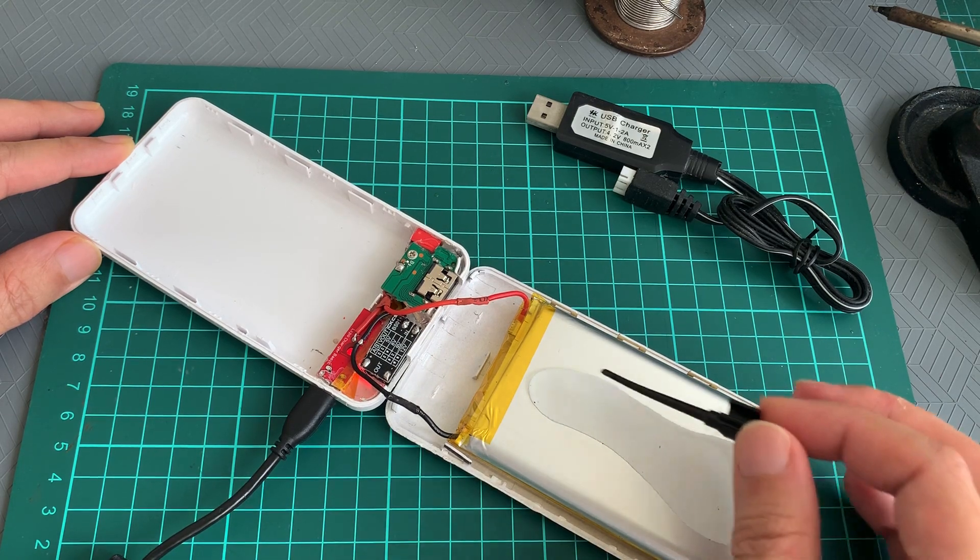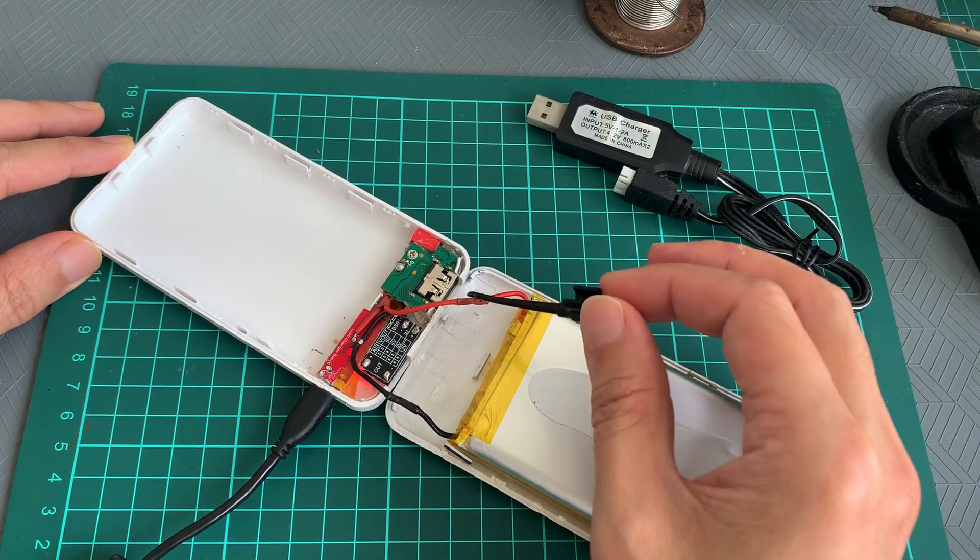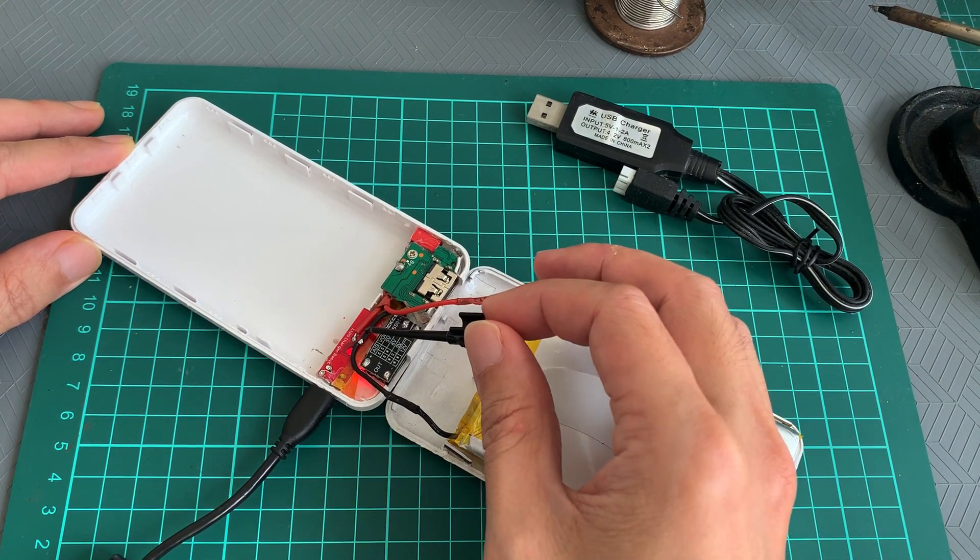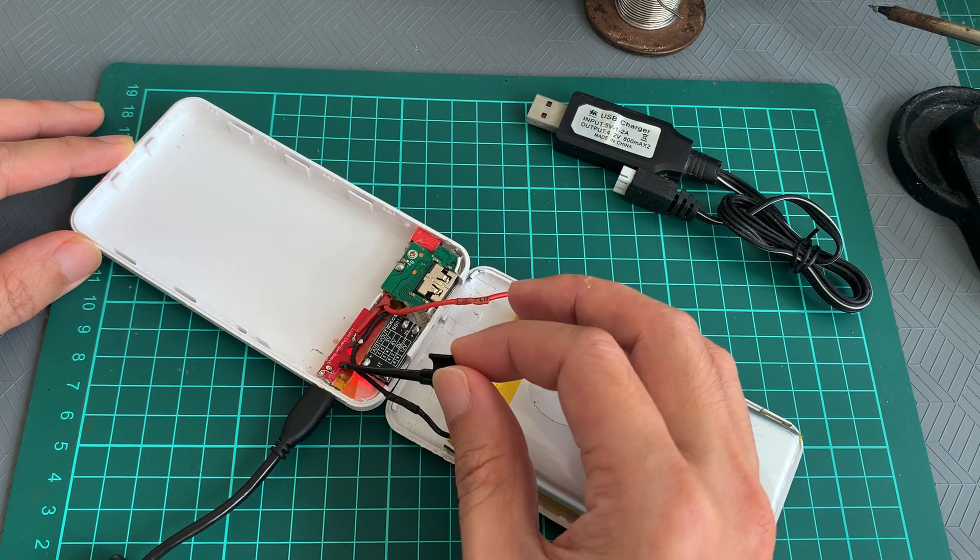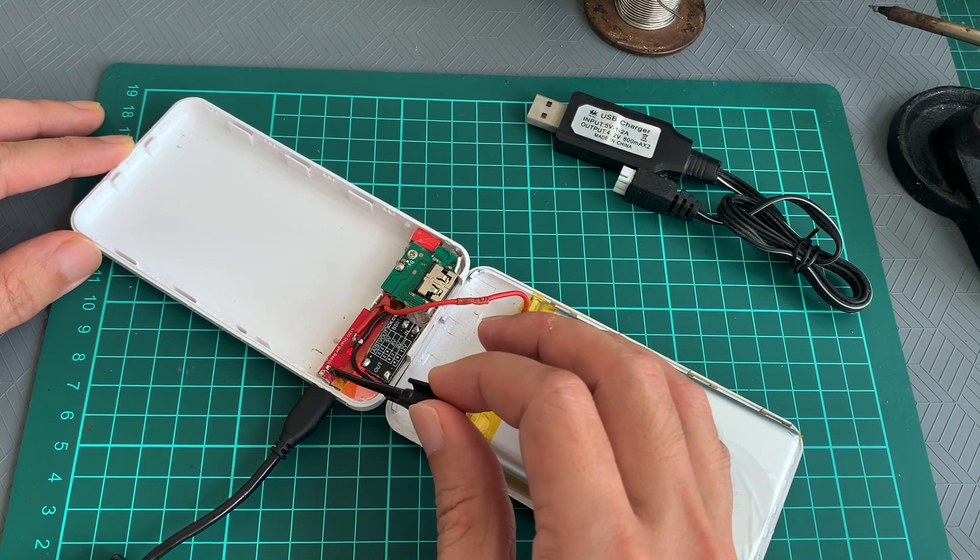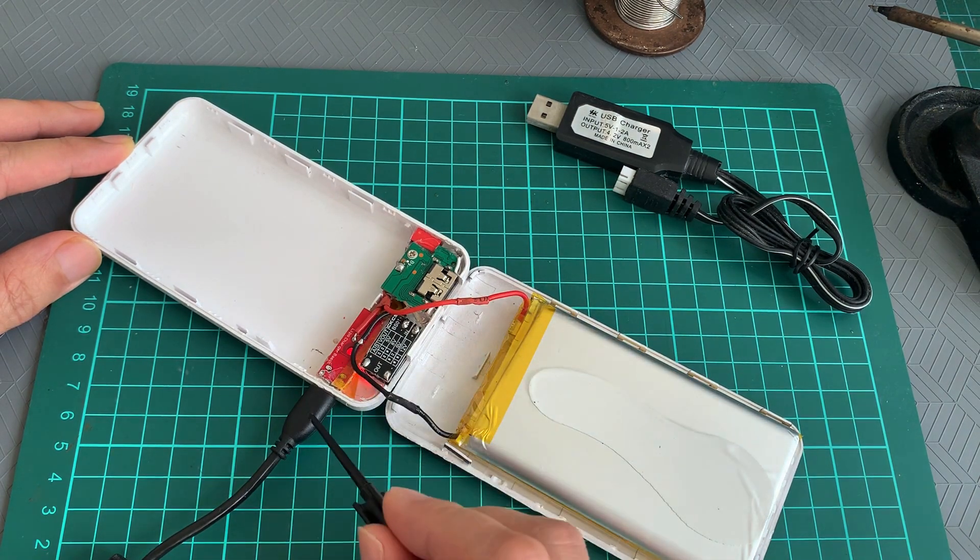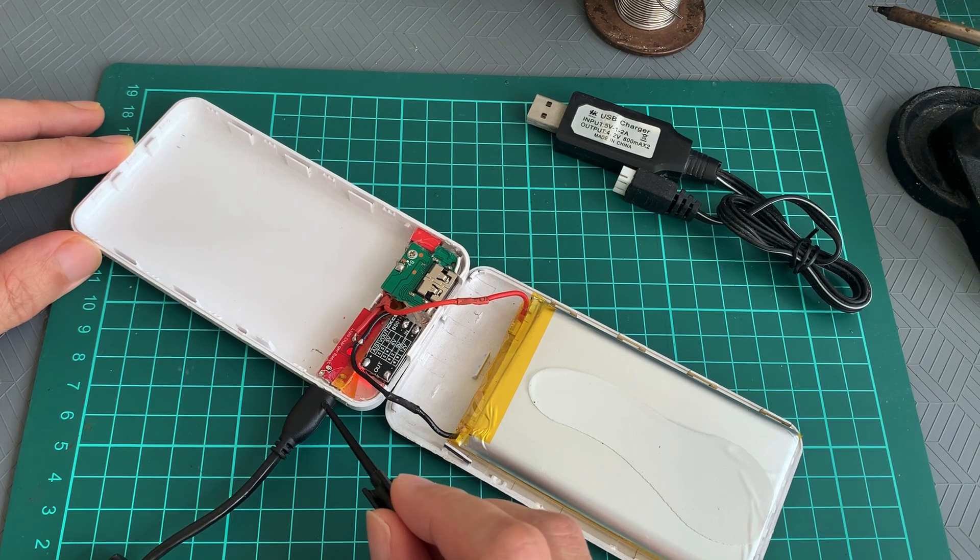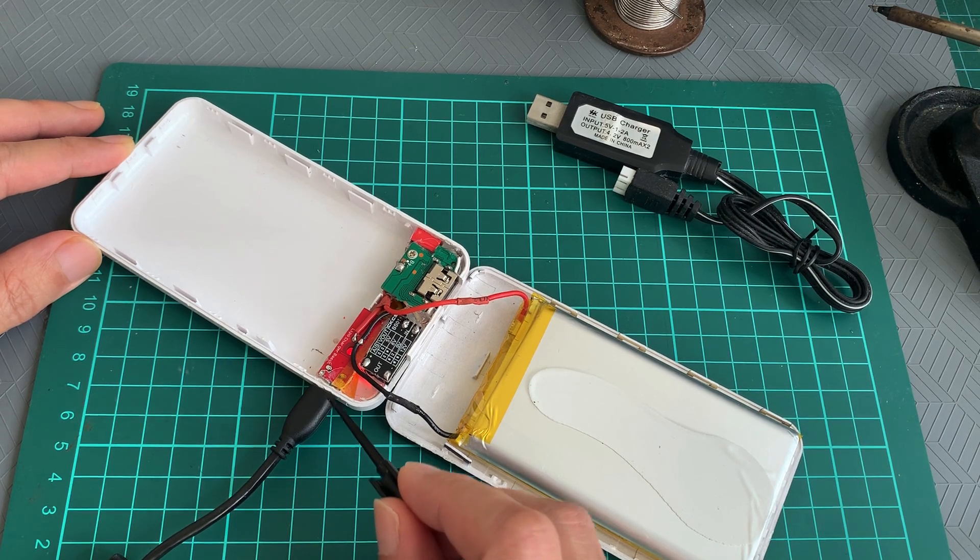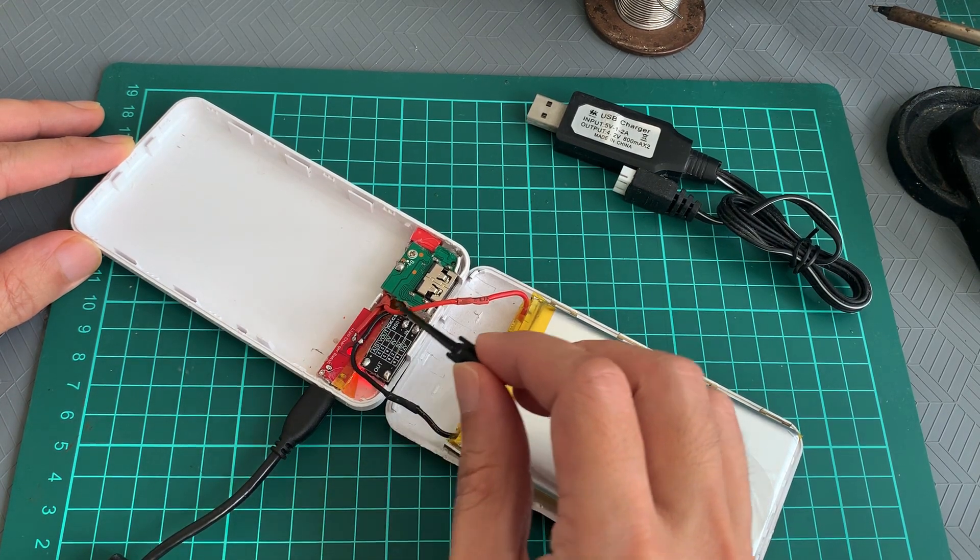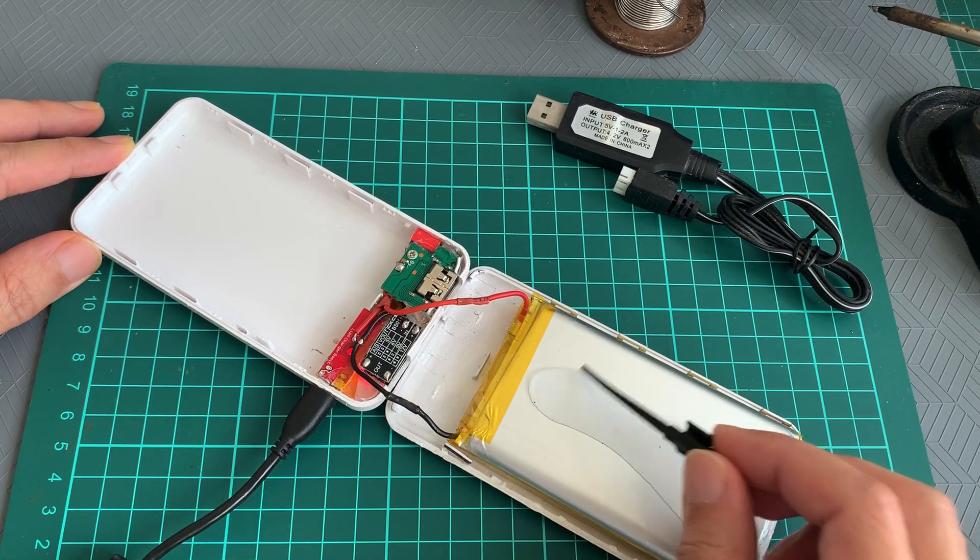As you can see here, the LiPo is connected to the LiPo charger. This is a simple LiPo charger from AliExpress and it takes in a micro USB connector and basically charges the LiPo.